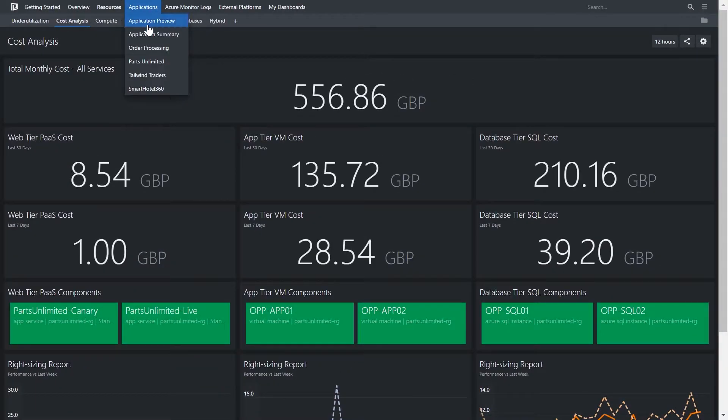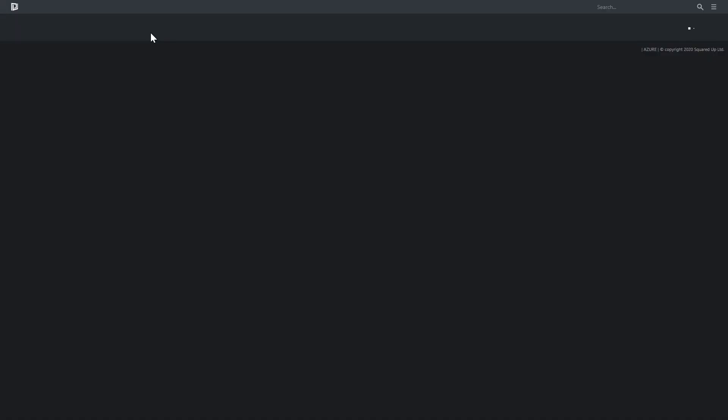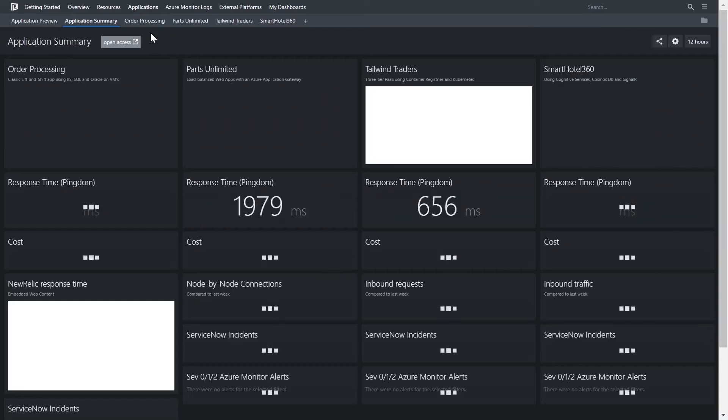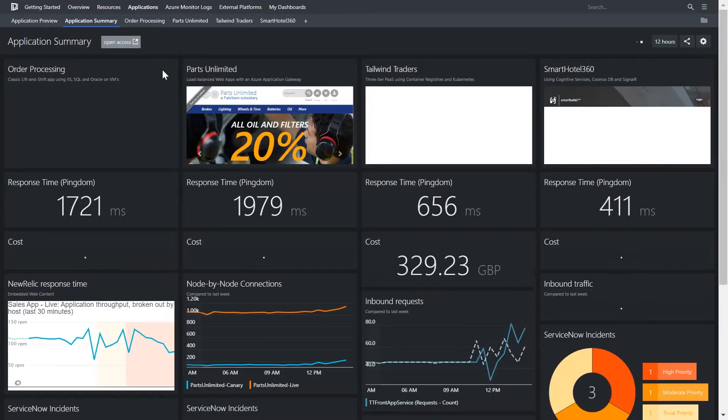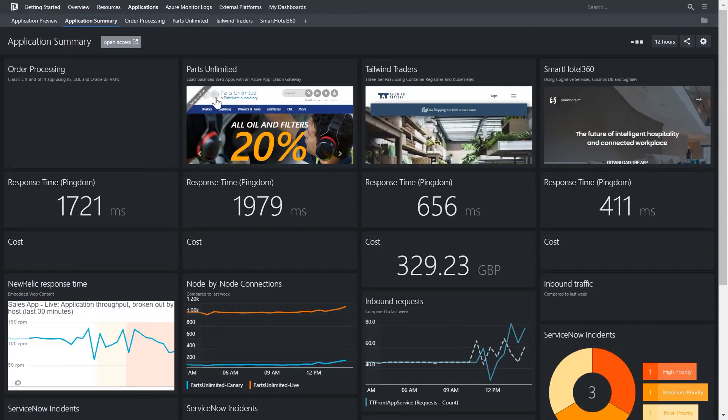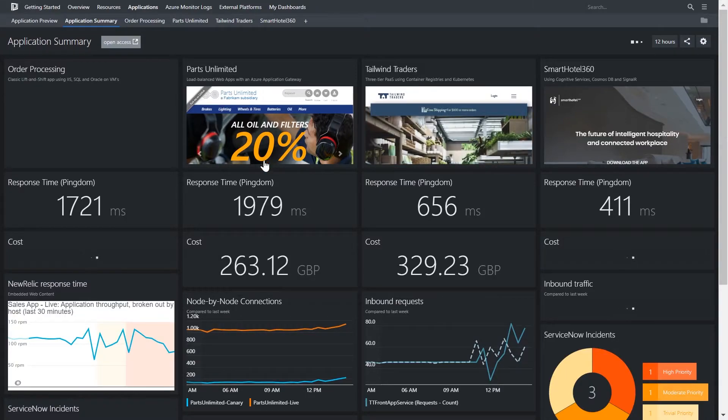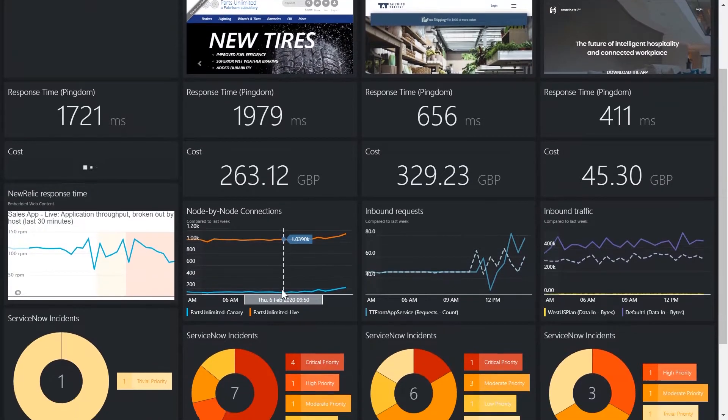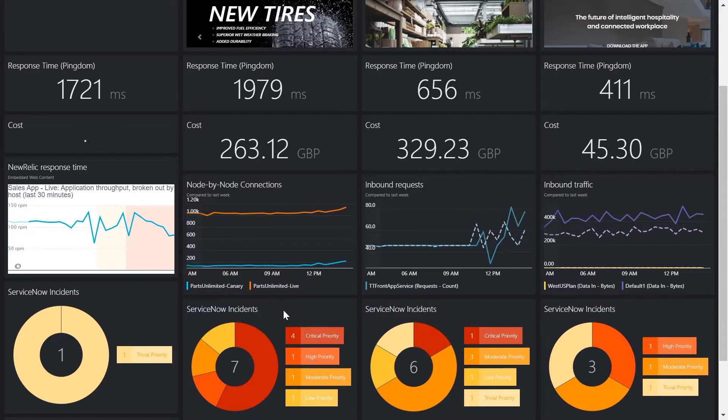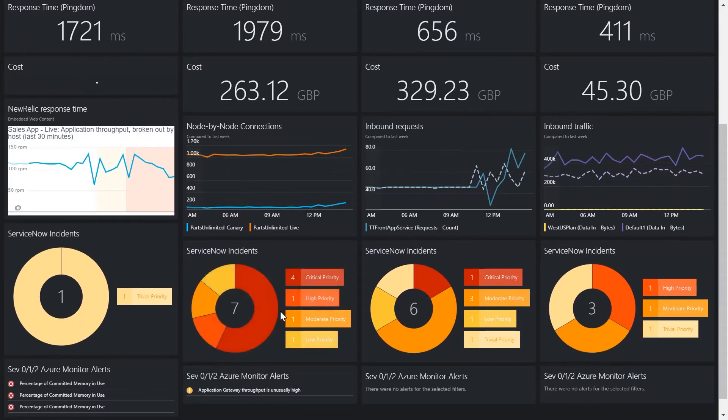Here's a real-time application dashboard showing the health of four business-critical applications. You can see everything here, from an embedded live view of the application, the response time, the cost, the load going through the application, and even the tickets hitting the support desk in ServiceNow.